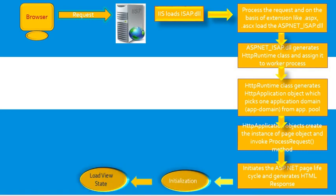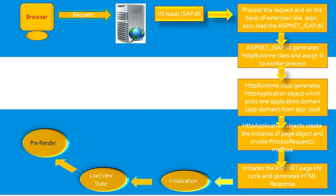In the load stage, during load, if the current request is a postback, control properties are loaded with information and recovered from view state and control state.